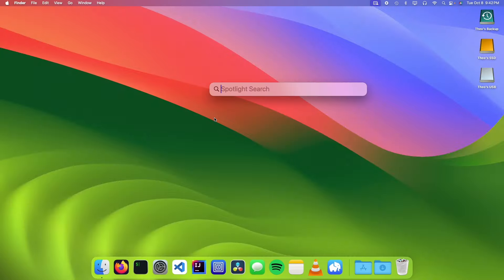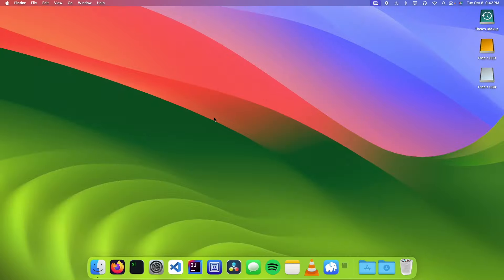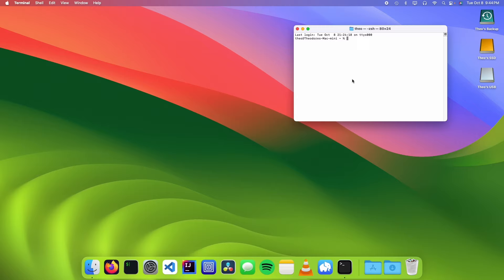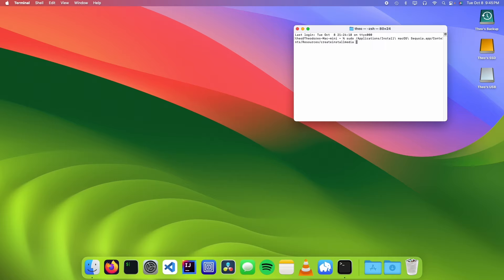We're going to open up our terminal. Once we open the terminal, we need to type sudo slash applications slash install, then click on tab and type contents. Then we're going to go resources and then create install media. Then space dash dash volume slash volumes. And then we're going to type in the name of our USB. So mine is Theo's USB. And then we're going to click enter.